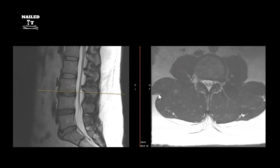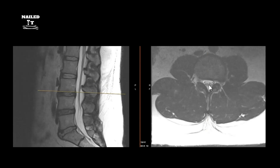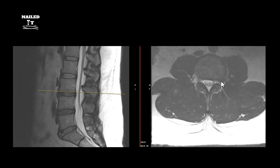Centrally there may be a small bulge but nothing causing significant stenosis or pressure on the nerve roots. Going through the axial, the right-side exiting nerve root looks free. On the left side, the exiting nerve root gets tight — it looks like there's a disc bulge right there putting pressure on the exiting nerve root. This is how it should look when free, exiting through the foramen to innervate its dermatome.